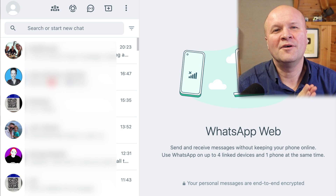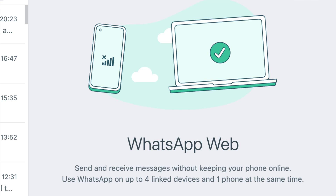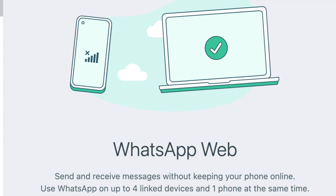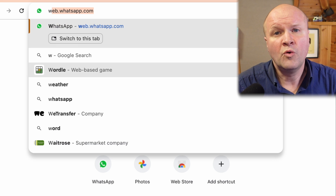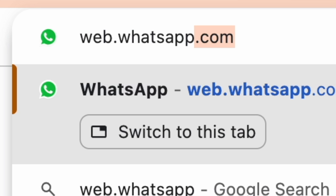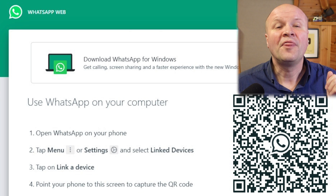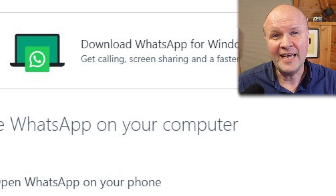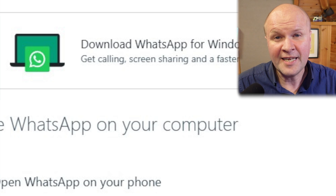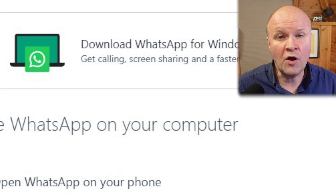Over to the computer now. There's no need for a download — we can do this using just an internet browser, something like Chrome, Safari or Edge. Type in this URL: web.whatsapp.com. That brings up this page. You can see it's offering us the WhatsApp app, but we don't need that. We can send and check our messages using only our browser.